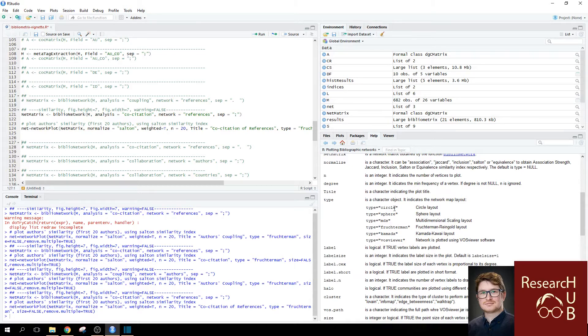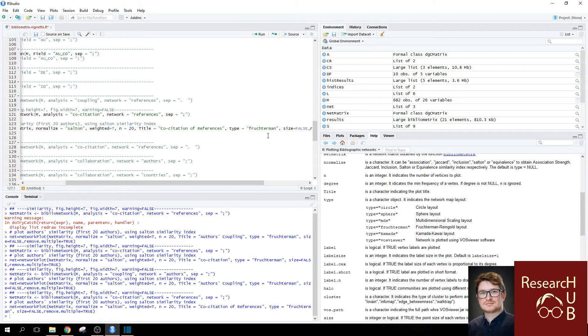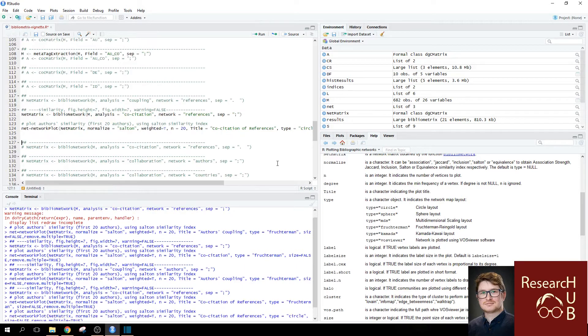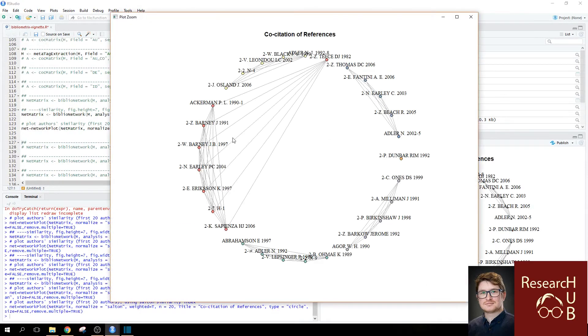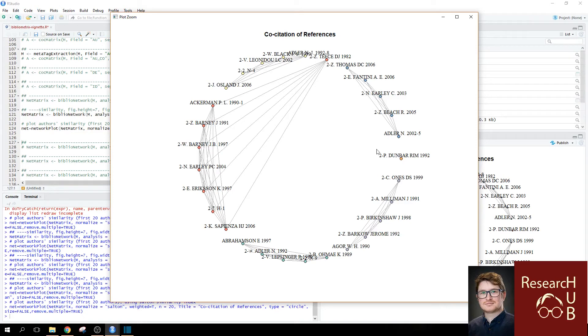So, you can play around and see what are the types you want to use. So, let's just start from the top. We can use the circle. And see now, these are all oriented in a circle.